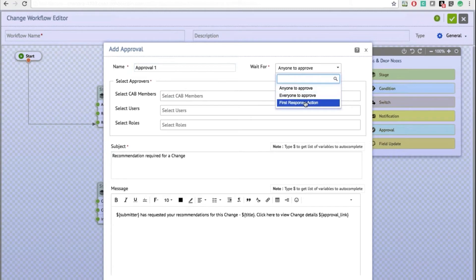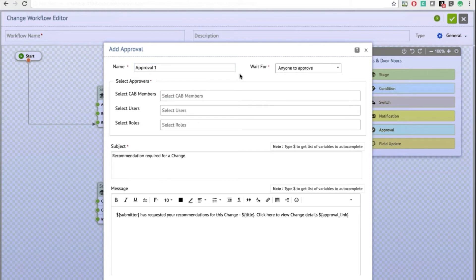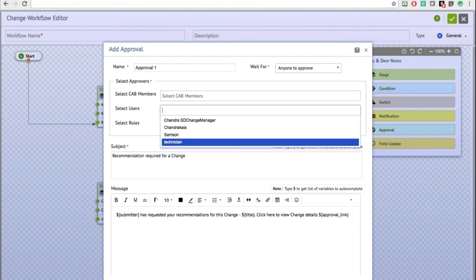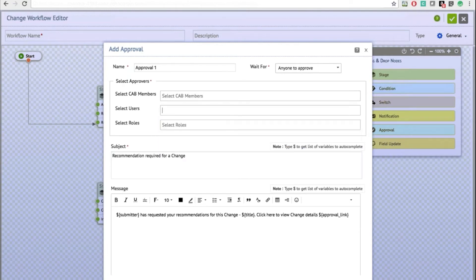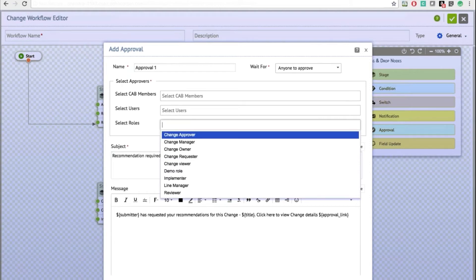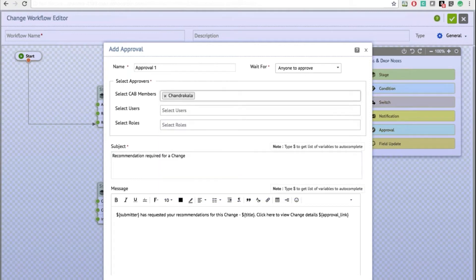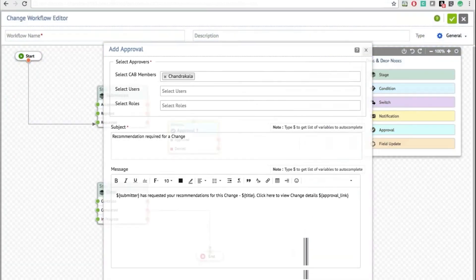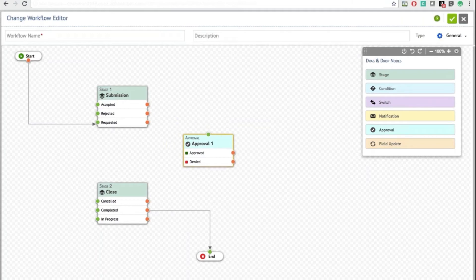You can specify the approval name, and whether everyone needs to approve or if it's based on the first response action. You can choose CAB members — which lists only users who are part of the CAB — or specify users who have access to the change and roles in the application. Roles work based on the template, so the appropriate user will receive the approval notification based on the change template.